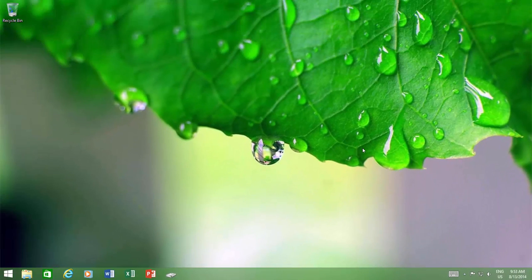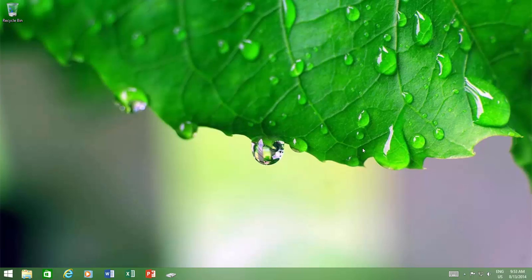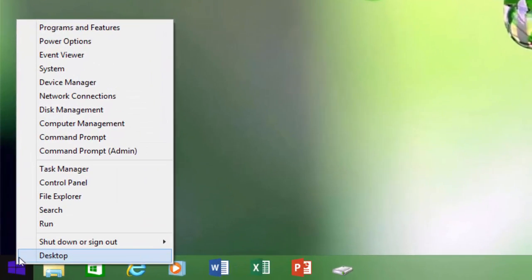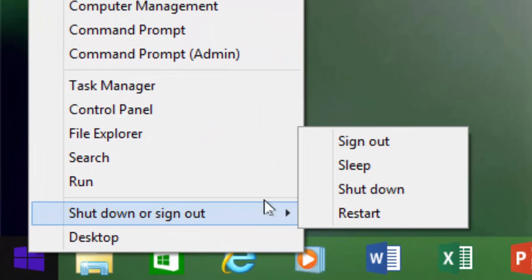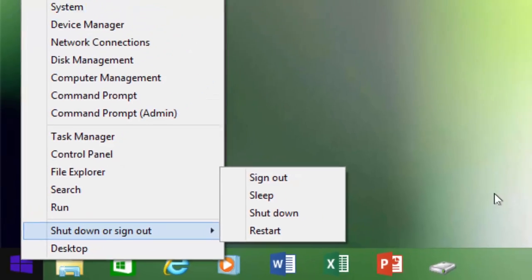However, this problem has been resolved in Windows 8.1 Update 1. In Windows 8.1 Update 1, you can right-click on start menu and can shut down your PC right from there.